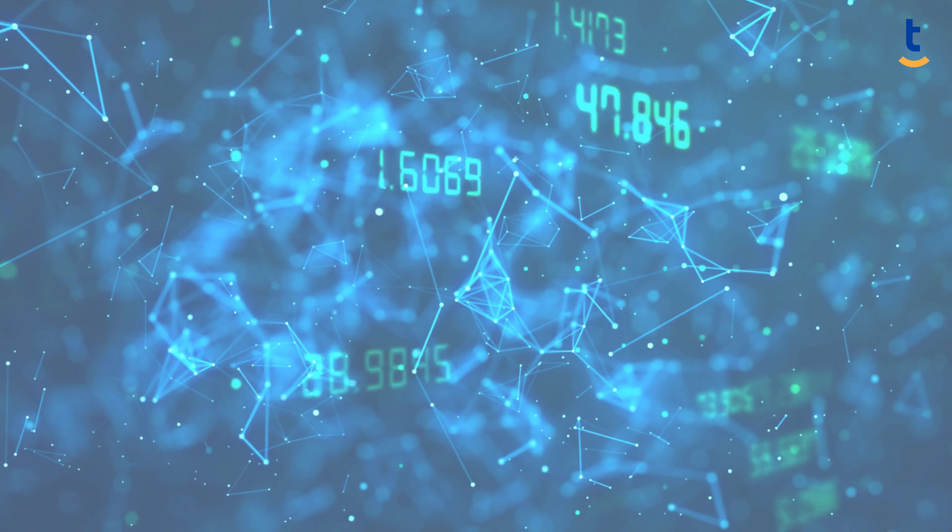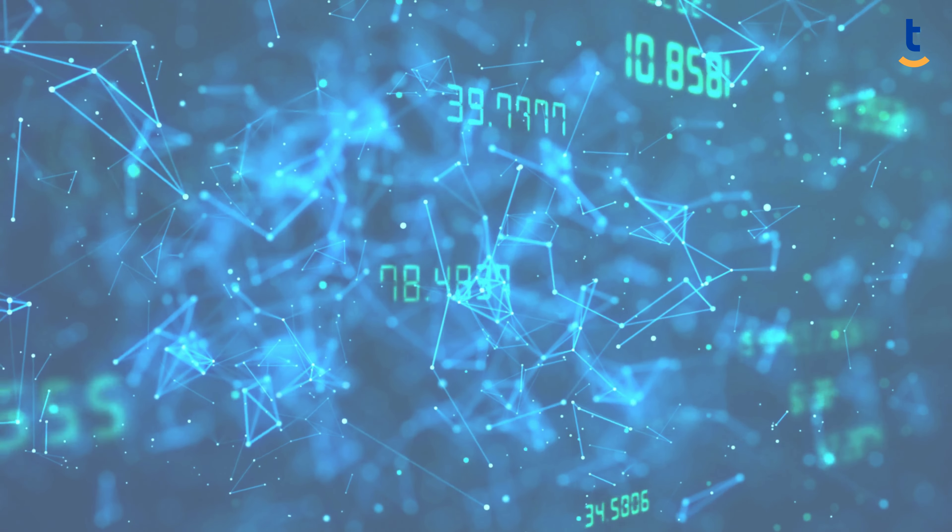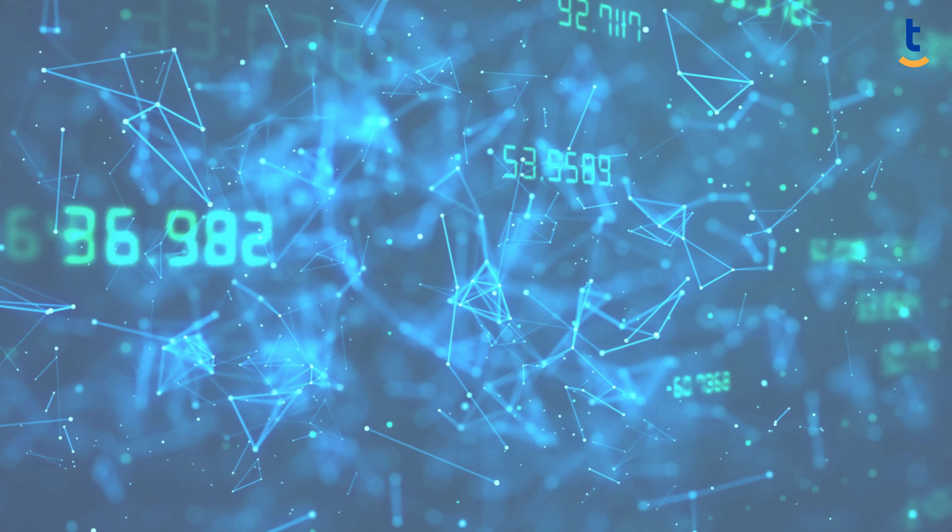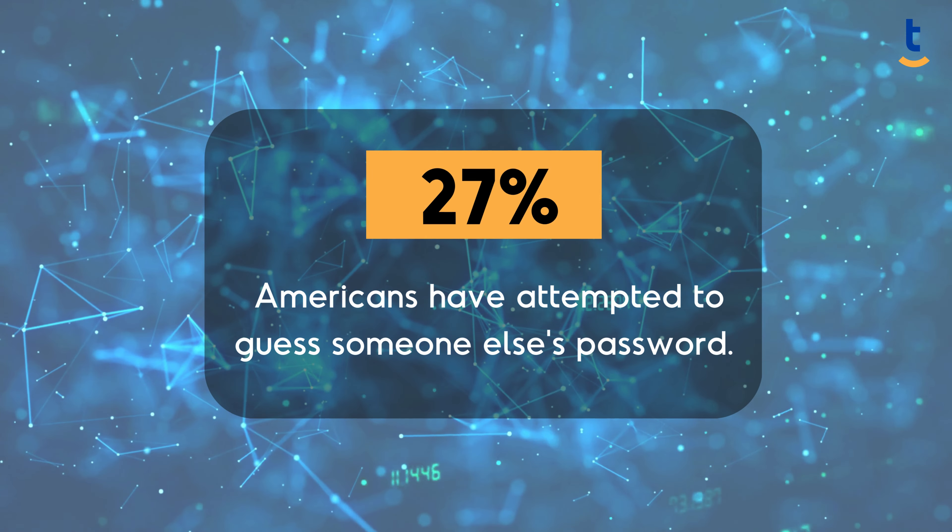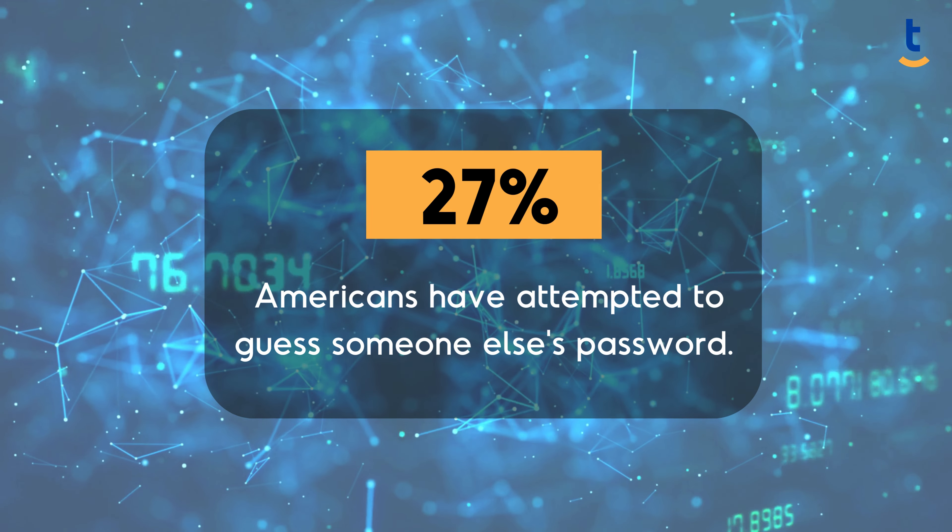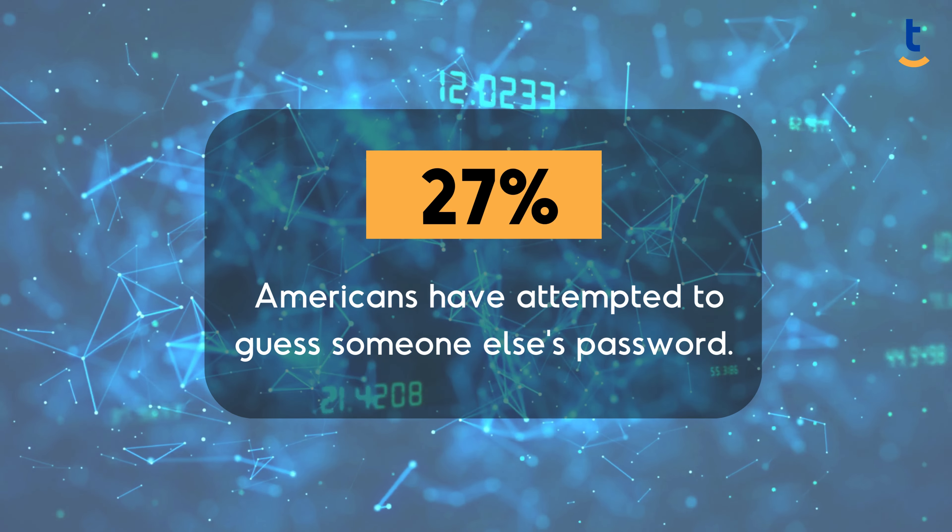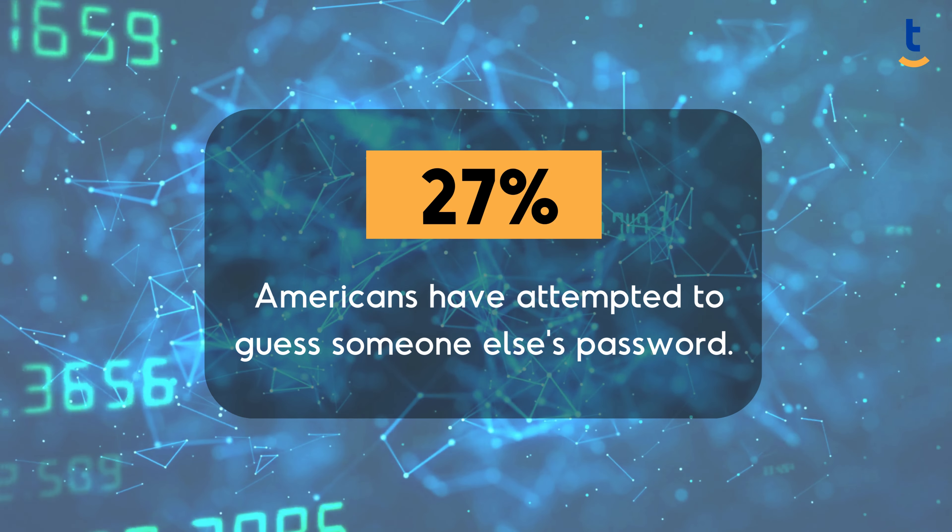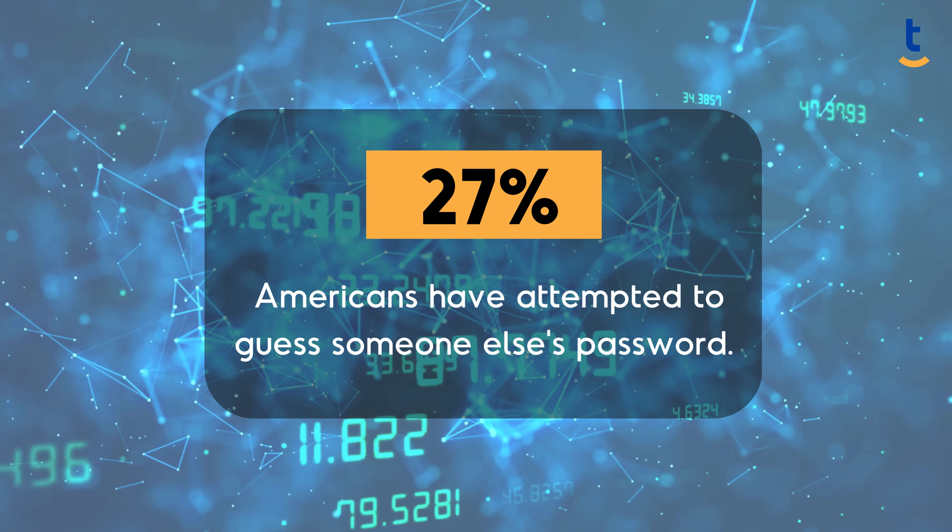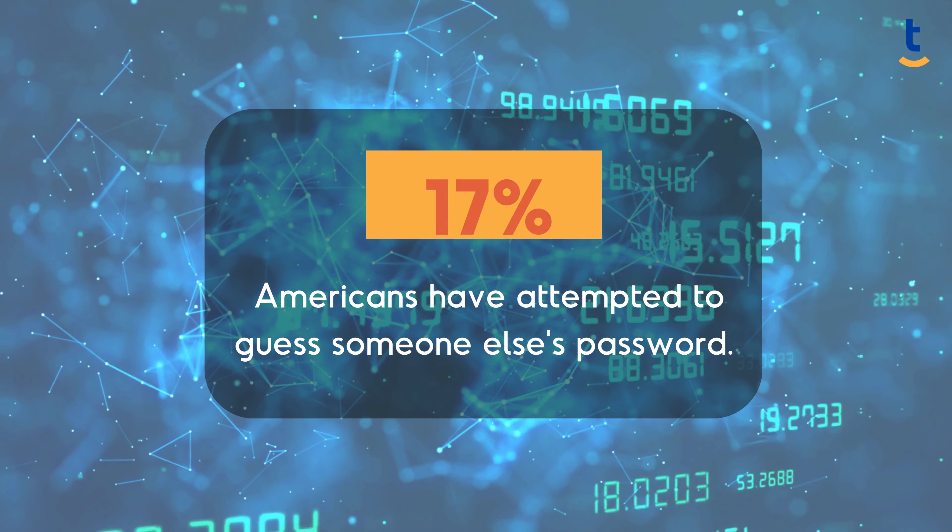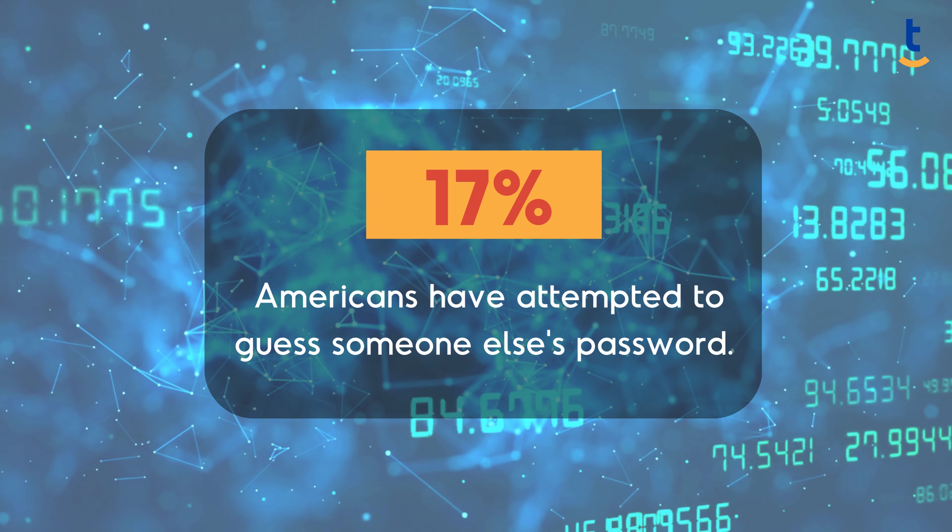A surprising statistic reveals that about 27% of Americans have attempted to guess someone else's password, with 17% succeeding.